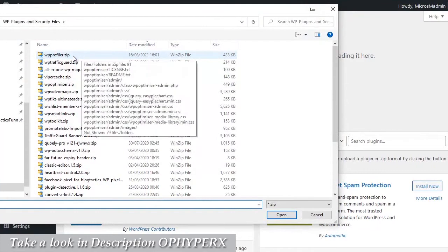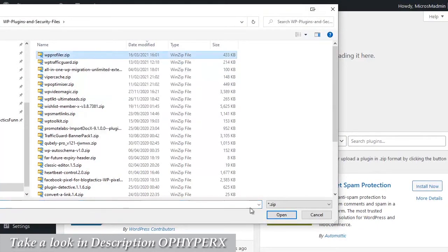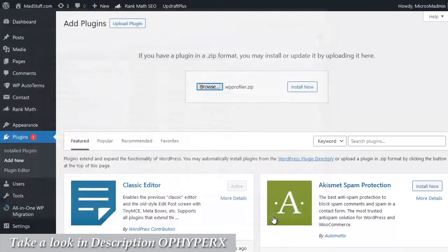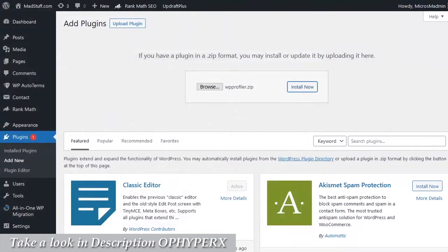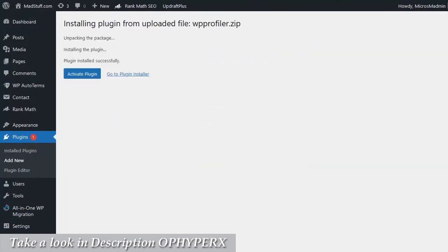The file is called WP Profiler.zip, so click on it, choose open, that will then allow you to click on the install now button and start the installation process for your site.